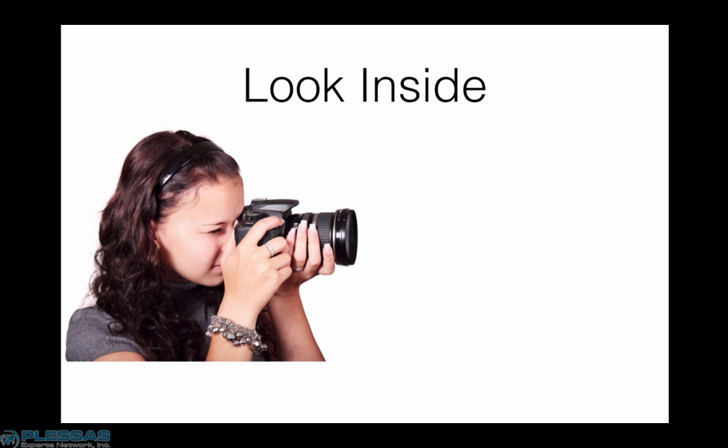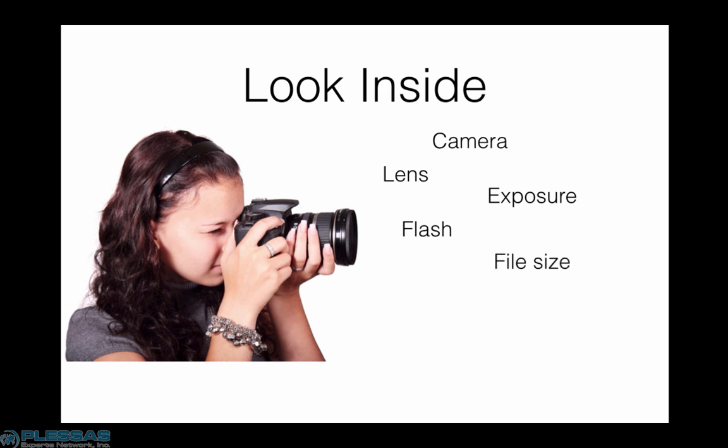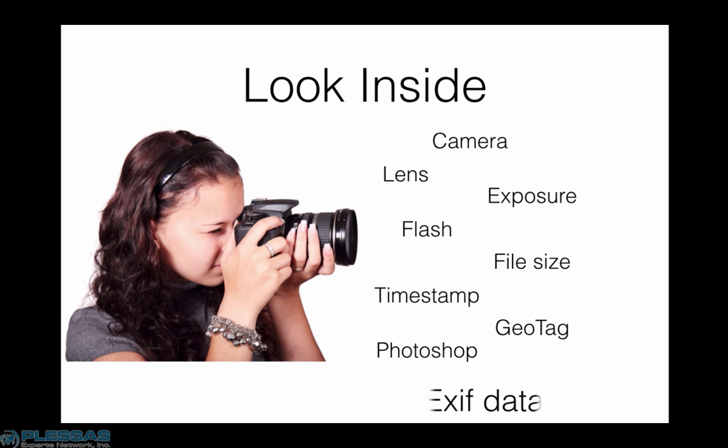Metadata are the technical details about a file, including hardware and software that produce the file, time and date, and sometimes even geolocation. In the case of photographs, this is called EXIF.